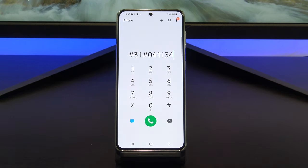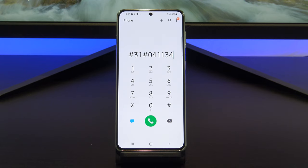Remember, this is for a single call, so you would have to type the prefix every time. Test this to another phone number before you make that important call.